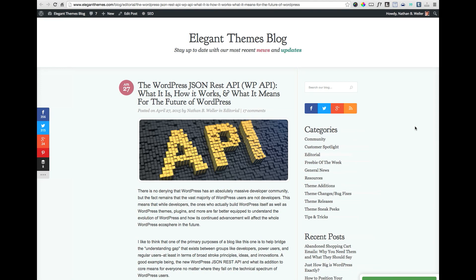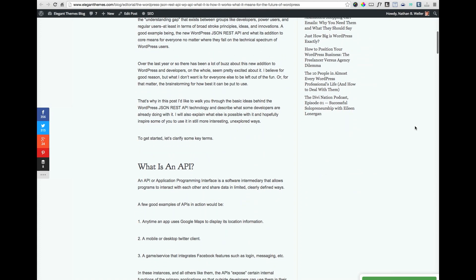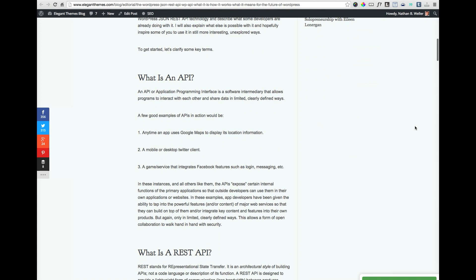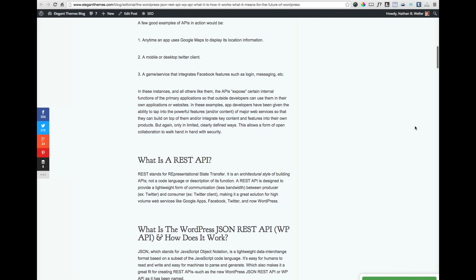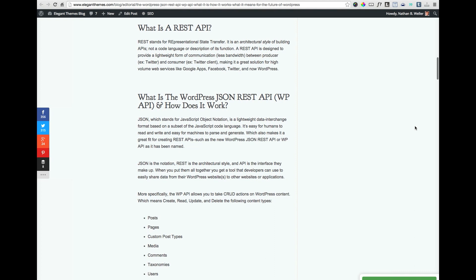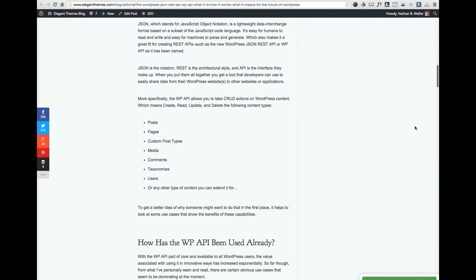But just to make sure that we're on the same page, let me explain what the WordPress REST API is before we talk about it. Basically, the WordPress REST API allows third-party apps, websites, or services to take what are called CRUD actions on a WordPress website. That stands for Create, Read, Update, and Delete.